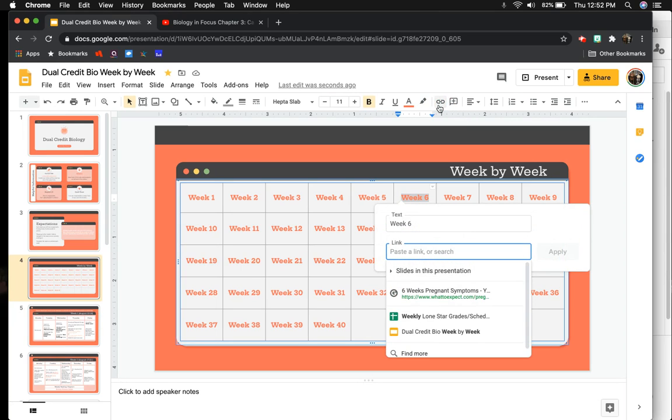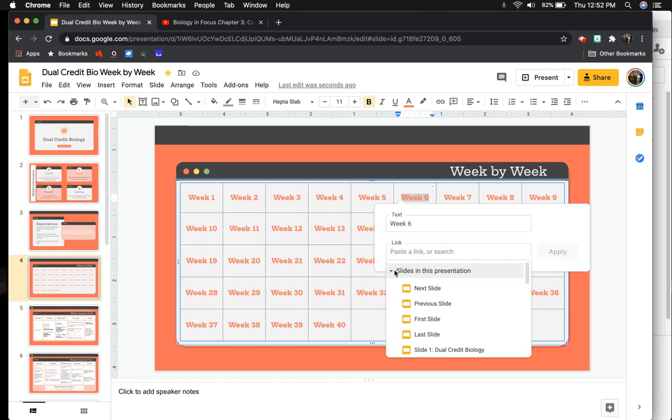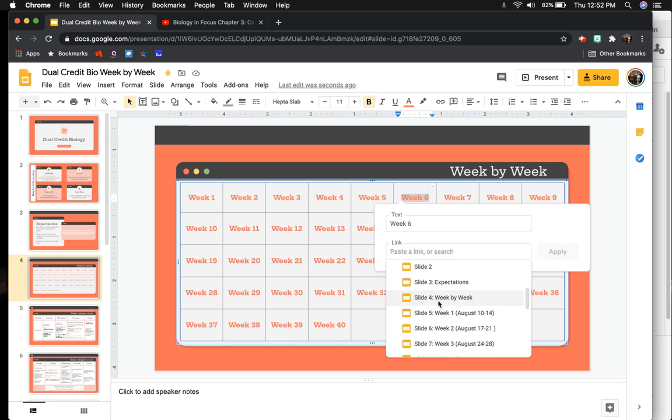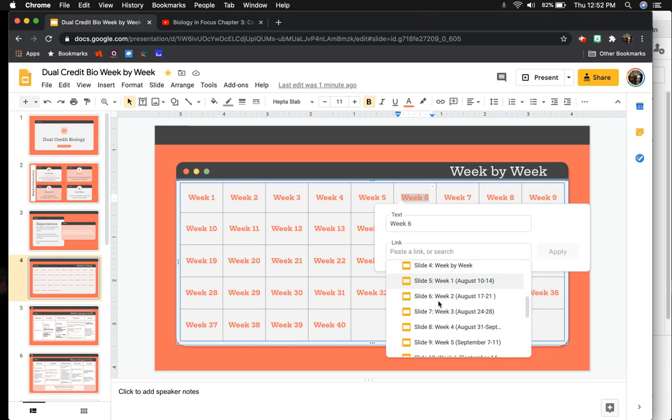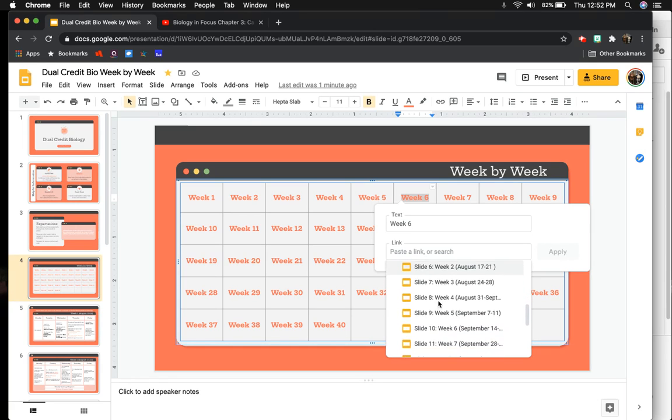Instead of pasting a website like I normally would if I was creating a hyperlink, I'm going to click on Slides in this presentation, and it's going to give me a dropdown to all of the slides that are in this presentation. I've already labeled all of my slides. I'm going to look for the one that says week six, which happens to be right here.